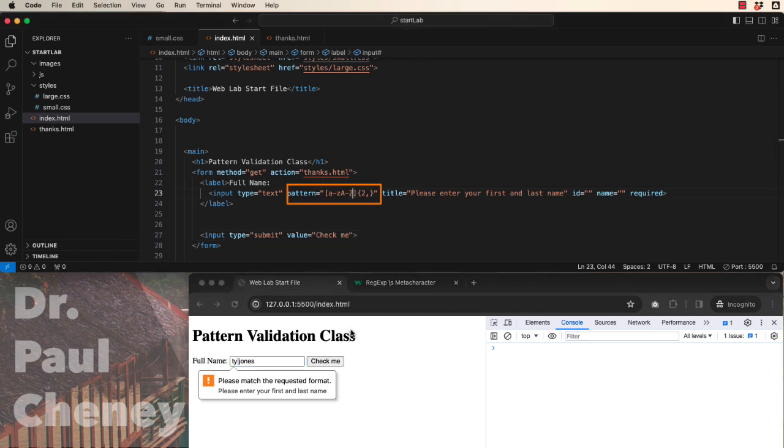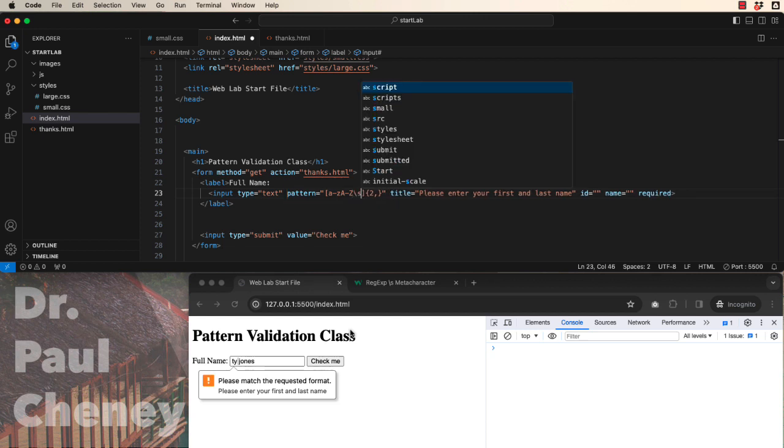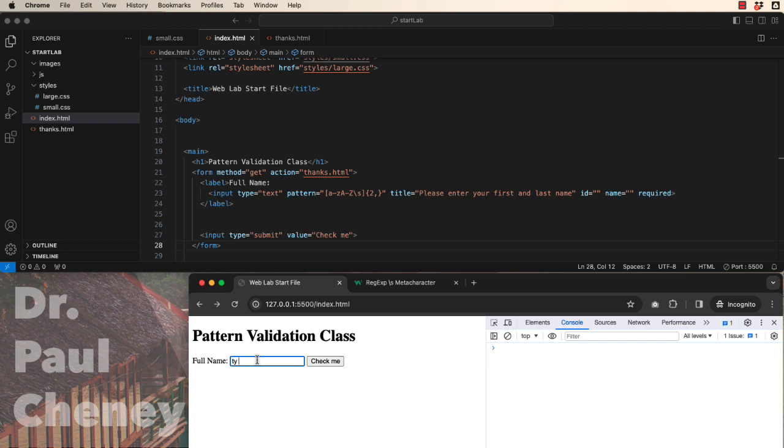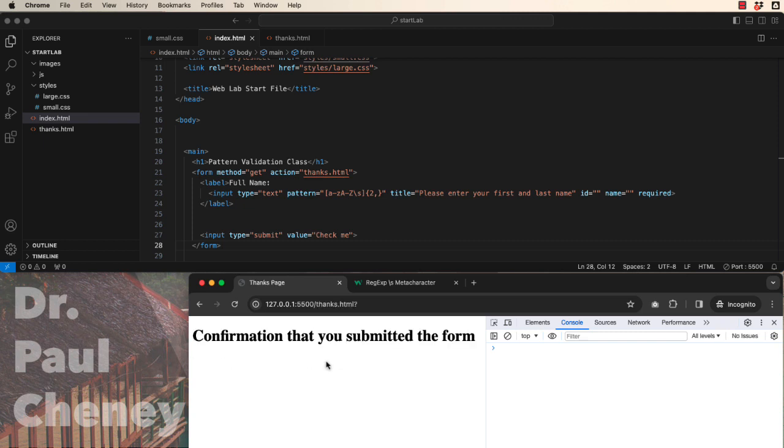So to add a space, you're going to do a backslash and then a lowercase s. So if we save that, and now we put in Ty Jones, it confirms.